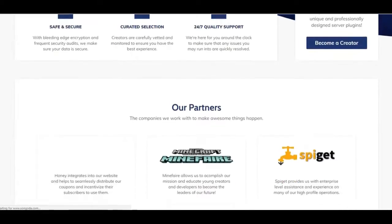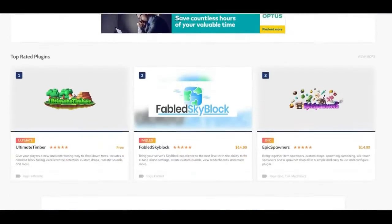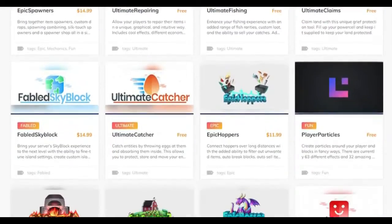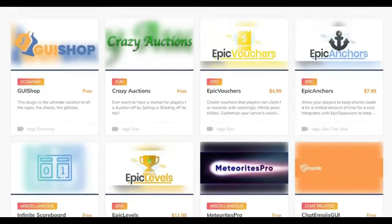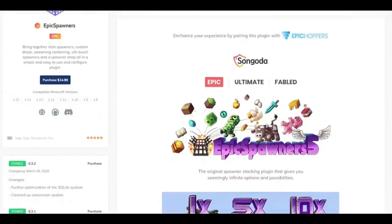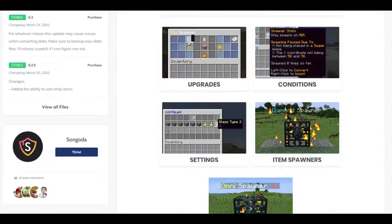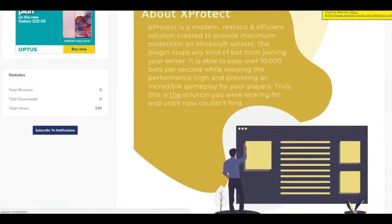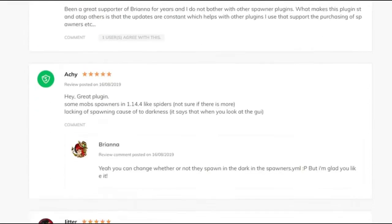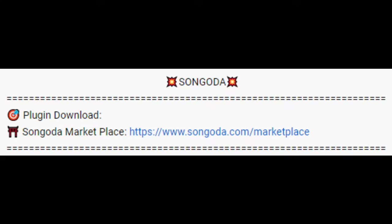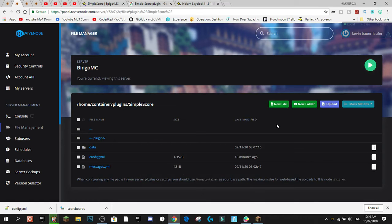Today's video is sponsored by Singoda. Singoda is a new and unique marketplace where you can easily find hundreds of high-quality free and paid custom plugins to improve your overall Minecraft server experience. With the help of community and developer feedback, Singoda is constantly working to improve the overall user experience. It features both their own plugins and plugins from developers you already know and love. The link to the Singoda marketplace will be in the description.